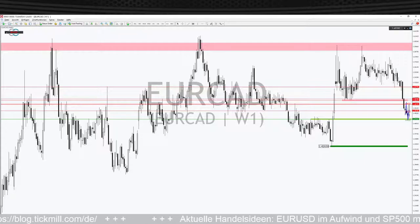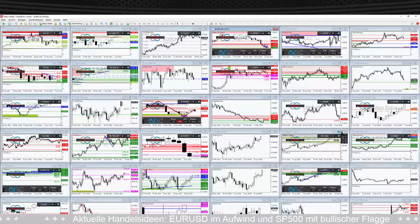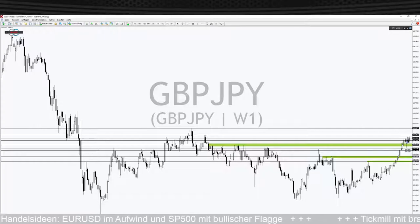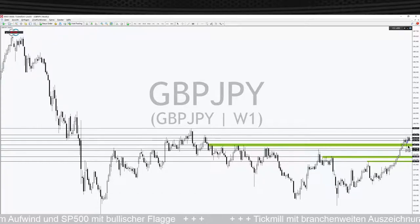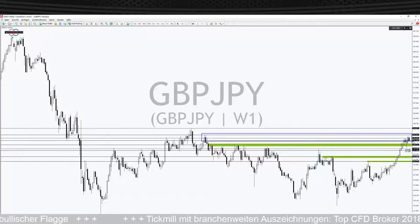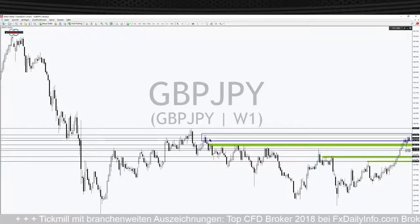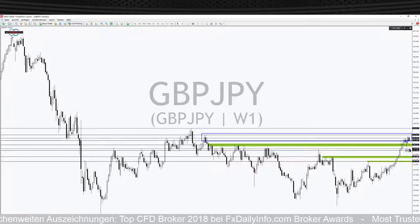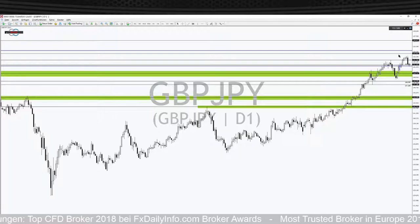Damit gehen wir in das Währungspaar britisches Pfund, japanischer Yen. Auf Wochenbasis verharren wir weiter auf relativ hohem Niveau. Wir kleben hier oben in diesem Level, kommen nicht so richtig raus. Das Band oben – von 1,5150 bis 1,5354 – ist kein leicht zu überwindendes. Wenn wir hier wieder abprallen, ist eher die Unterseite da. Auf Tagesbasis ist der Aufwärtstrend weiter absolut intakt, wir sind in diesem Band drinnen.